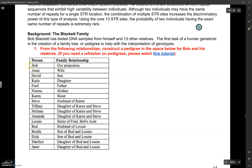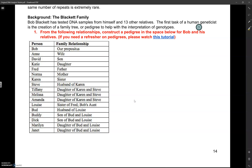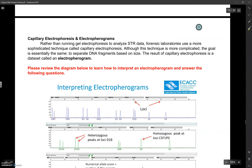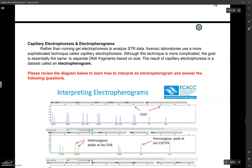Essentially you want to start with Bob and his wife Ann. You'll use different symbols for males versus females, connect a husband and wife with a horizontal line, and connect children with a vertical line. Again, this tutorial video will help walk you through that. So your assignment today is just to read through page 14 and create the pedigree for the background of the Blackett family. Tomorrow I will upload some additional videos referring to capillary electrophoresis and how to interpret electropherograms and ask you to answer questions two and three on page 15. Let me know if you have any questions.